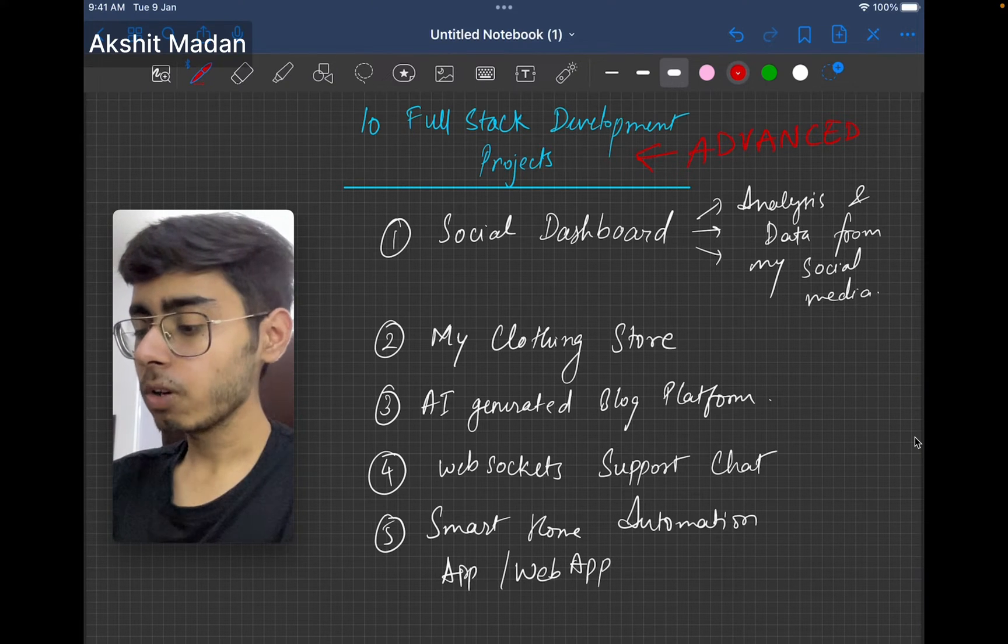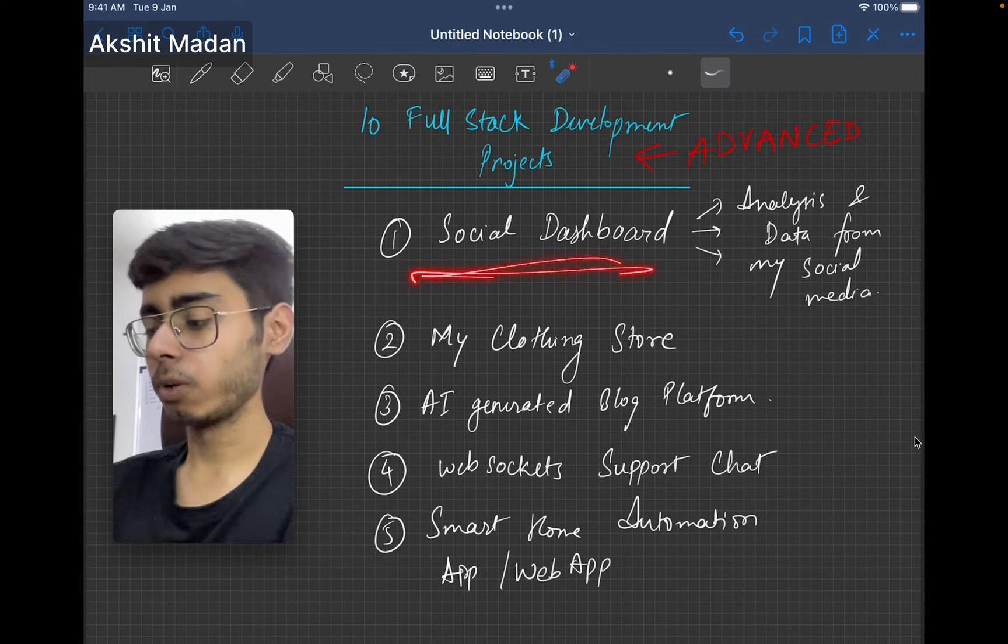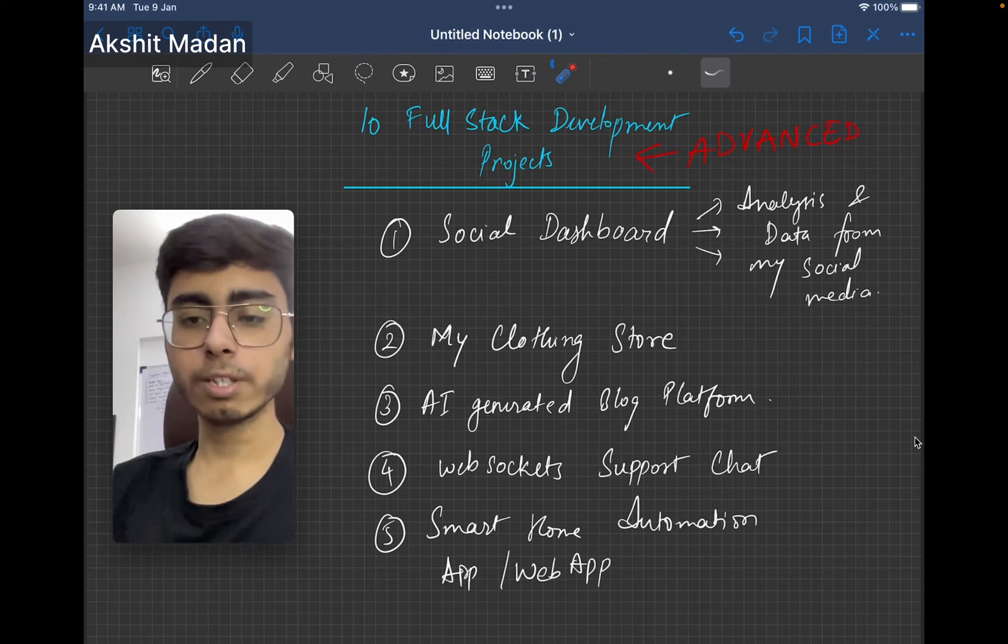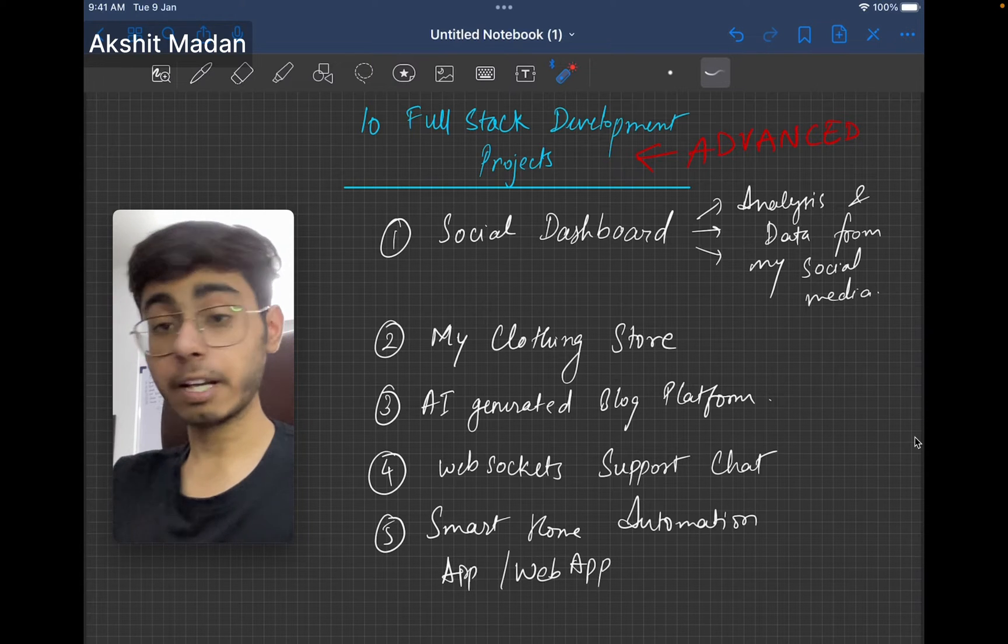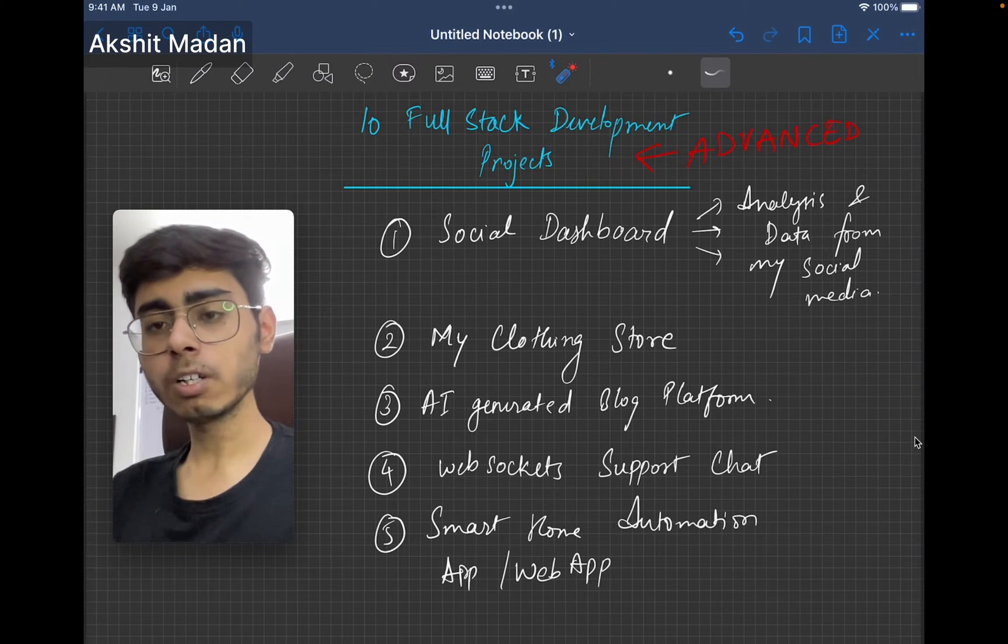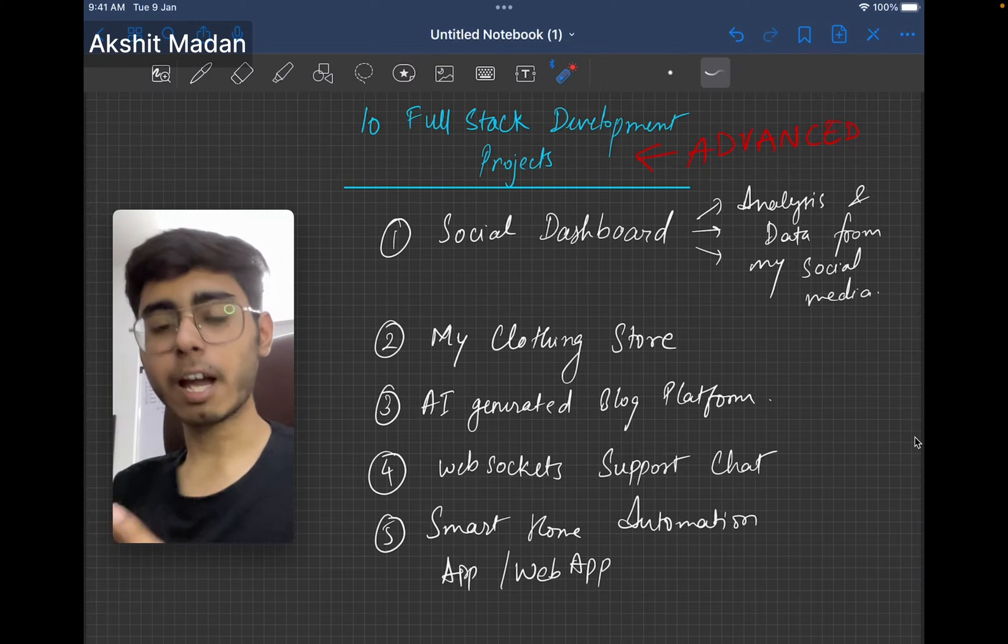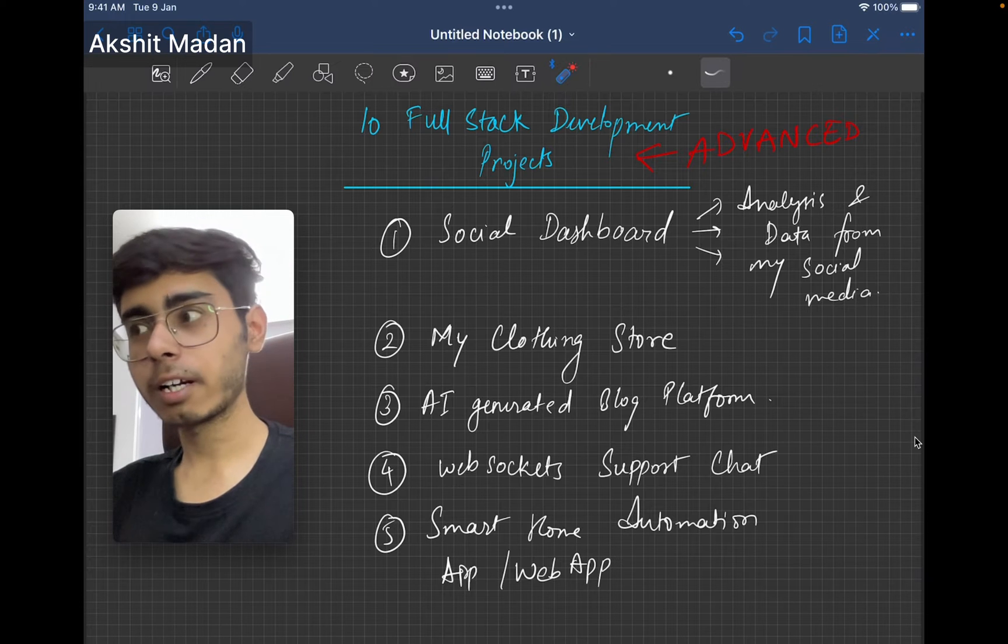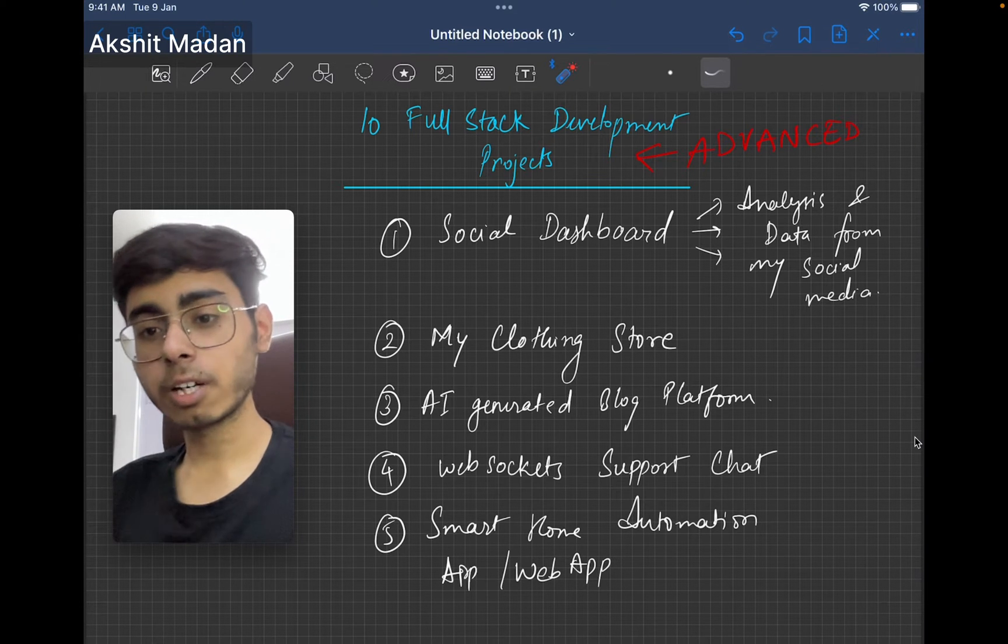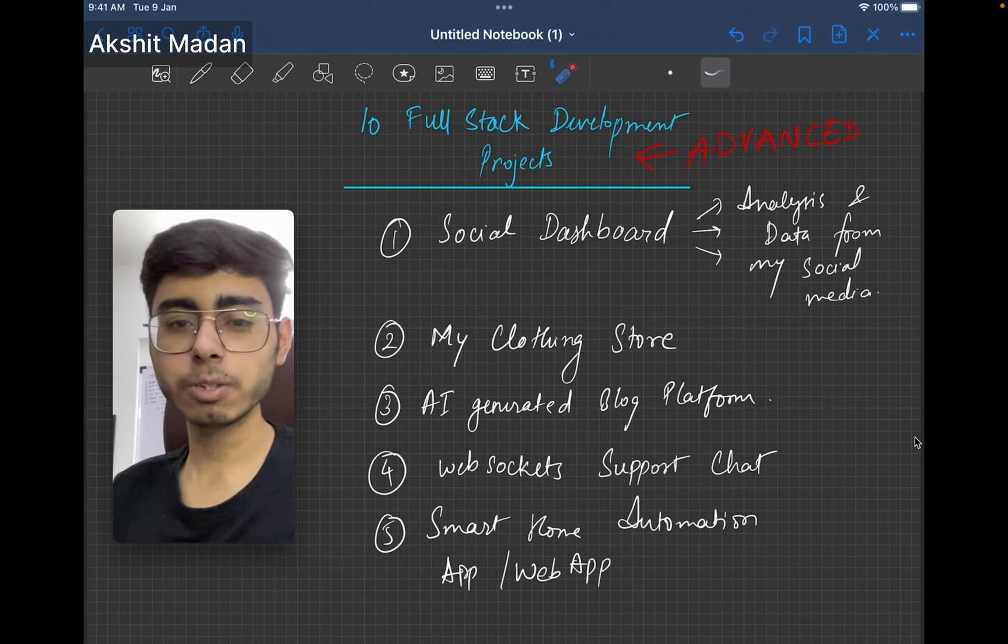My first project is going to be social dashboard. In this dashboard, what you need to do is use APIs of LinkedIn, Instagram, and Twitter or Threads, and make your own dashboard. In this dashboard, you can actually see your analysis or how your content is doing. So in a single dashboard, a single web dashboard or mobile dashboard.